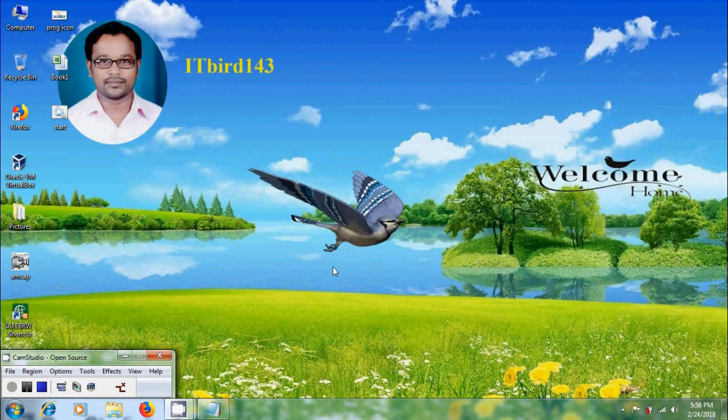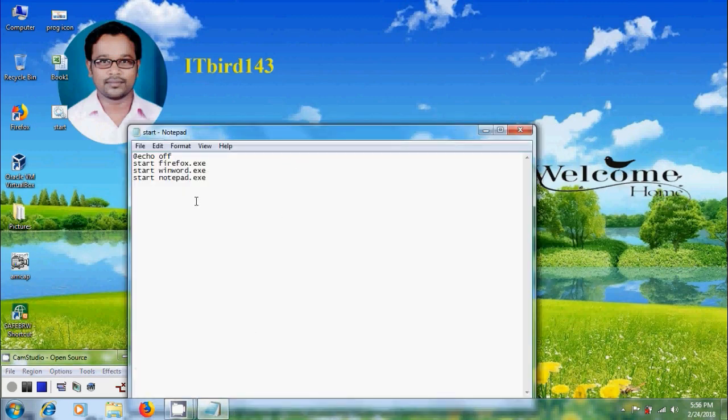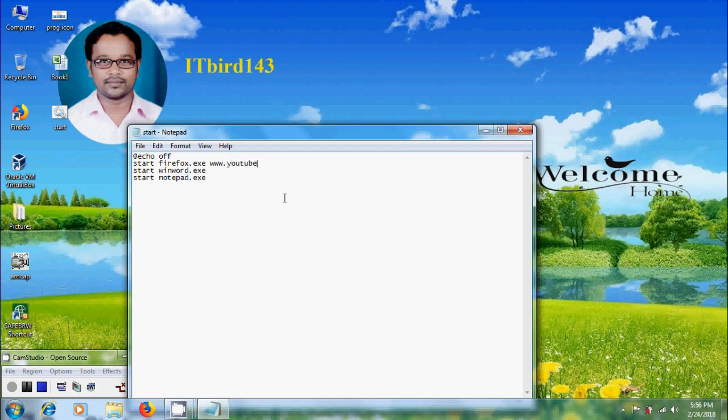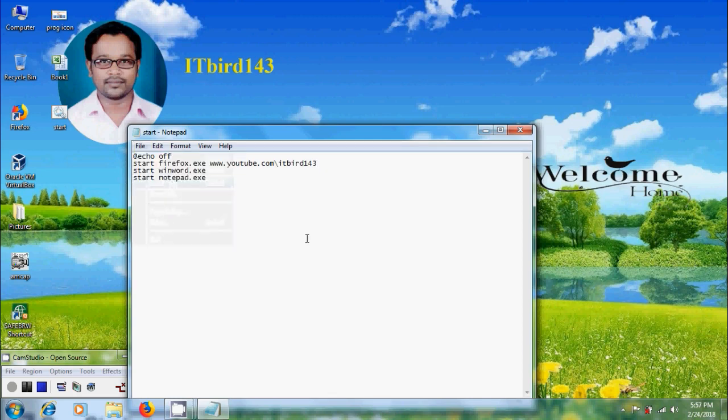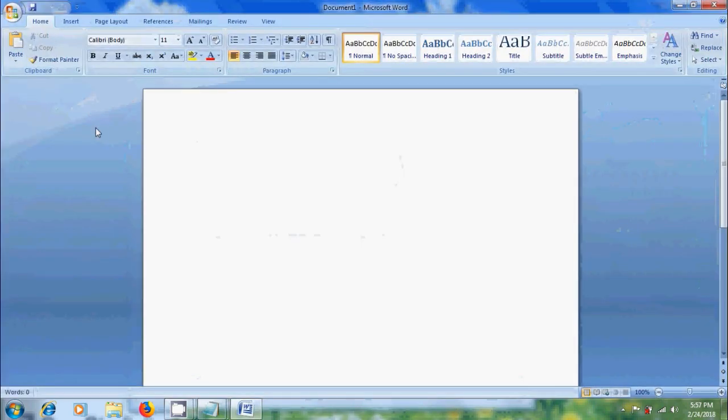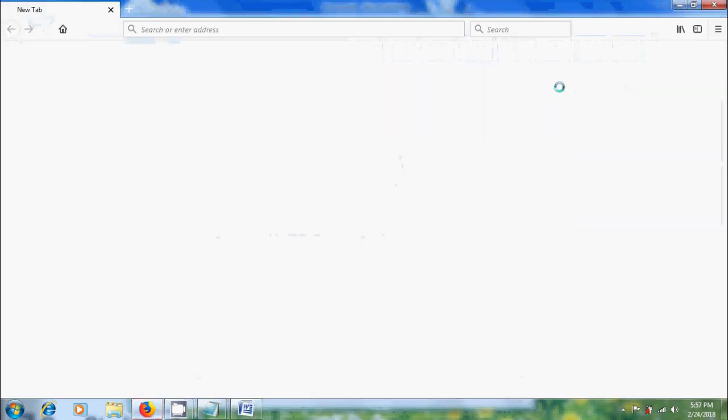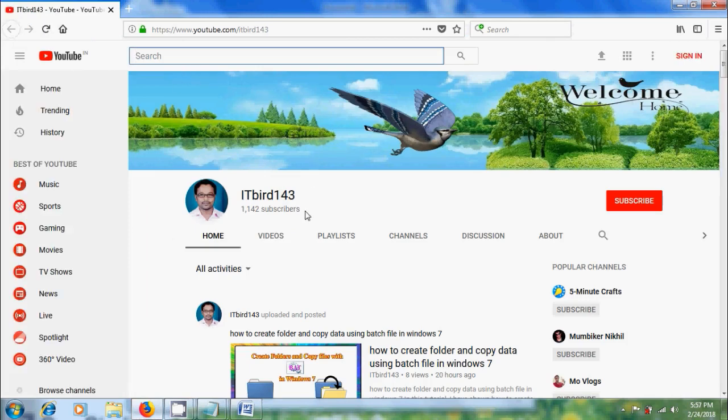Now I want to open a particular web page such as my YouTube channel in Firefox. For that come to notepad and type www.youtube.com/itbird143. Come to file, save this, and run the batch file again. It successfully opened my YouTube channel in Firefox.